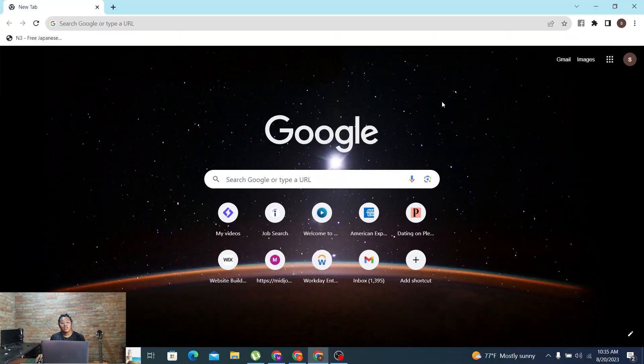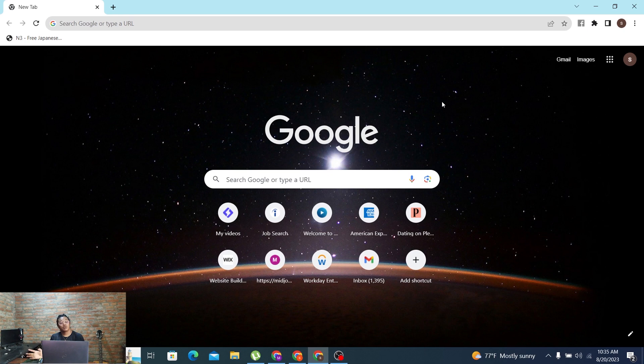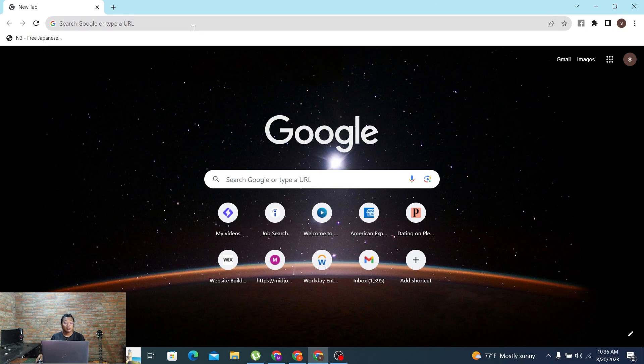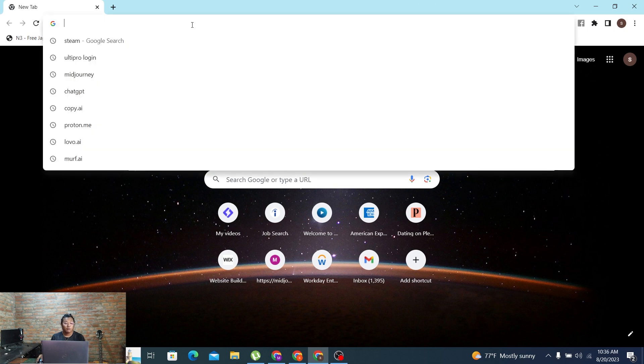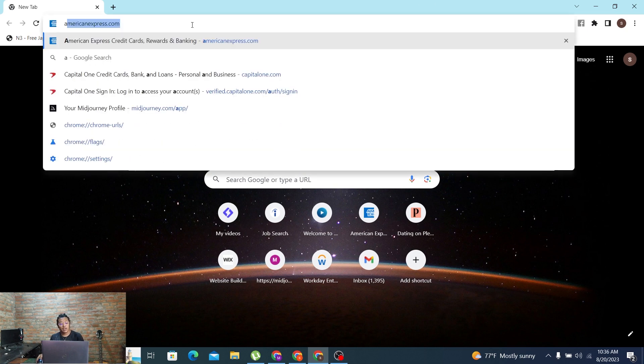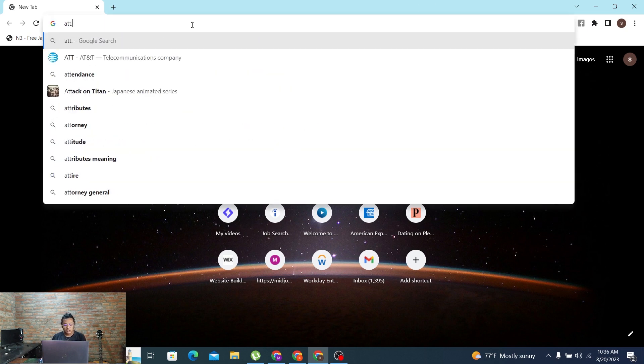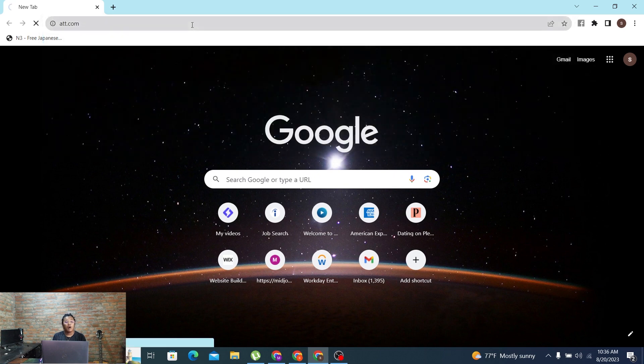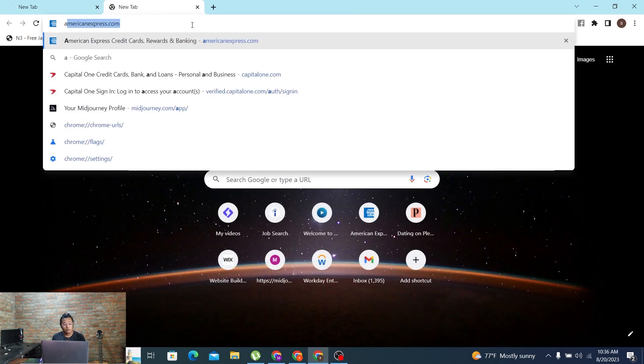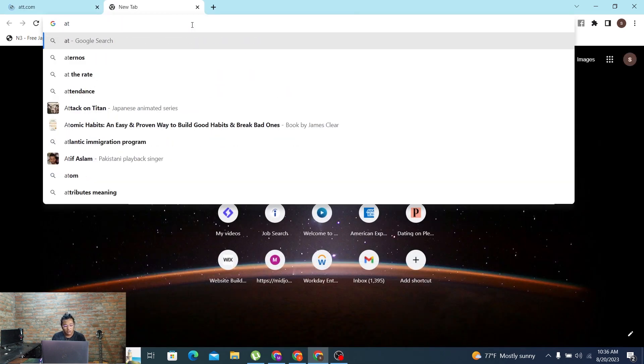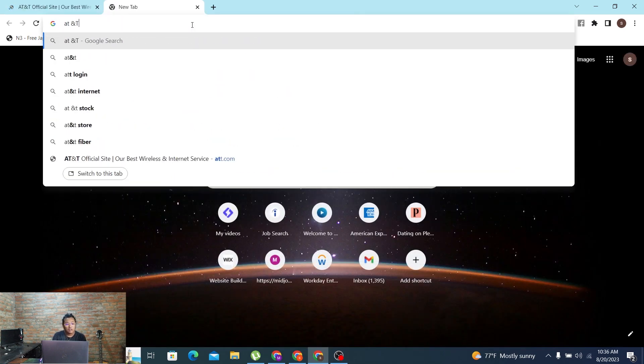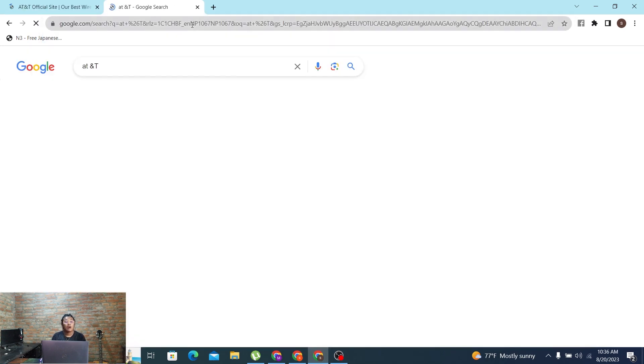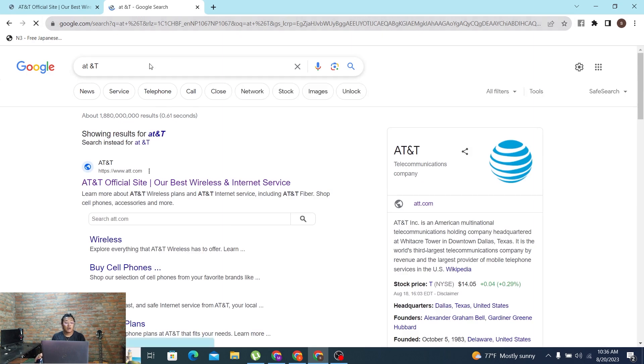Now to log into your AT&T online account on your computer, first open up your preferred browser. As I've already opened Google Chrome, on the search bar click over there and type in the address att.com and turn enter, or you can simply search for AT&T on the Google search bar.